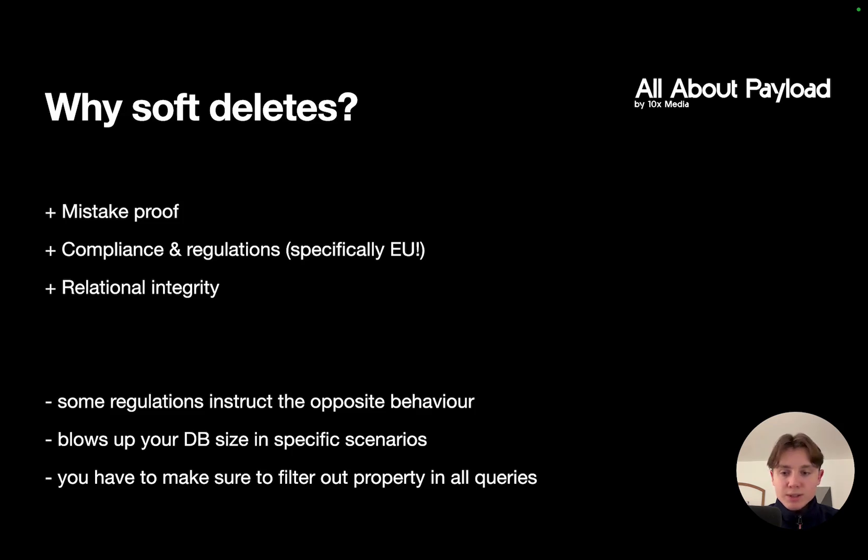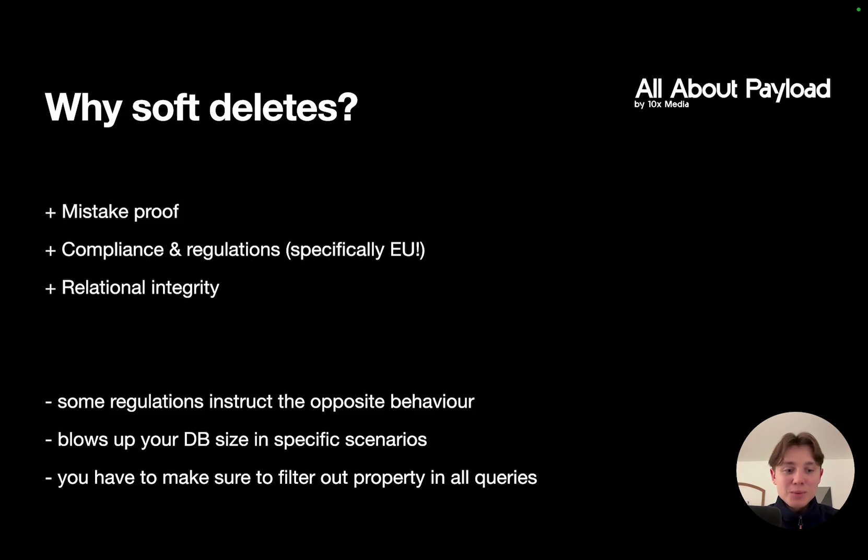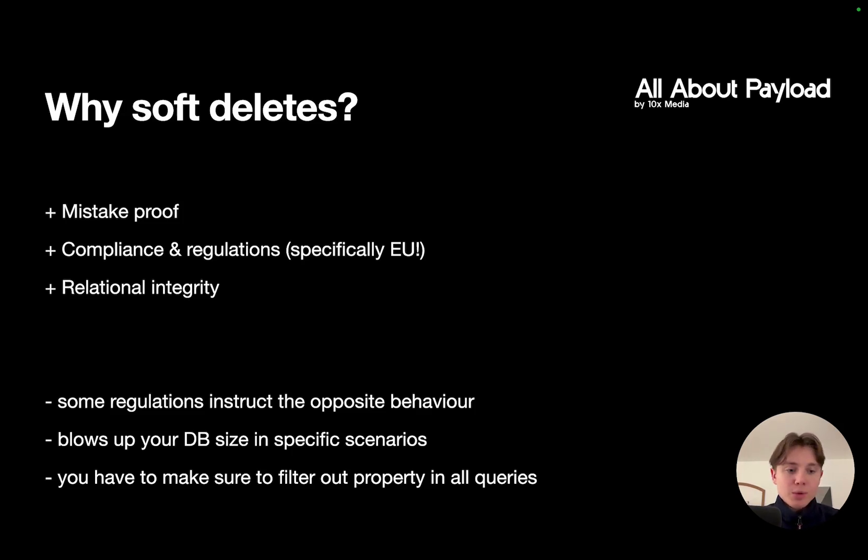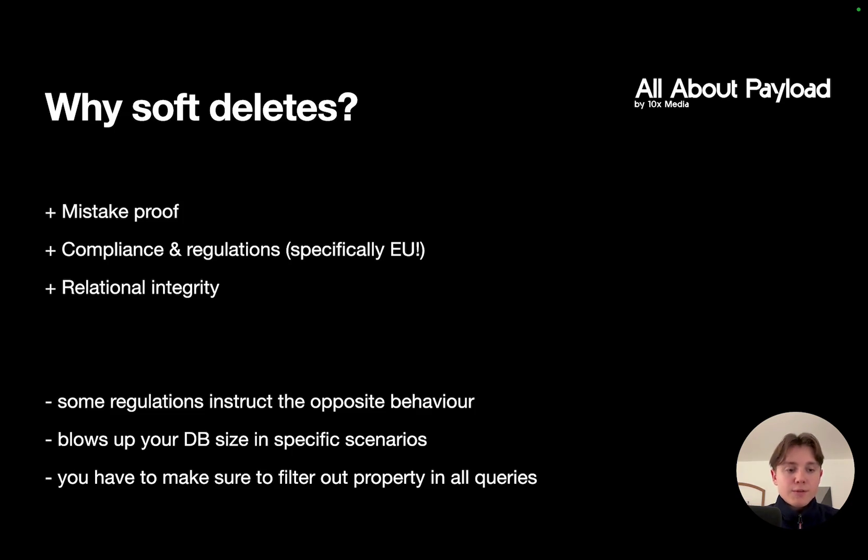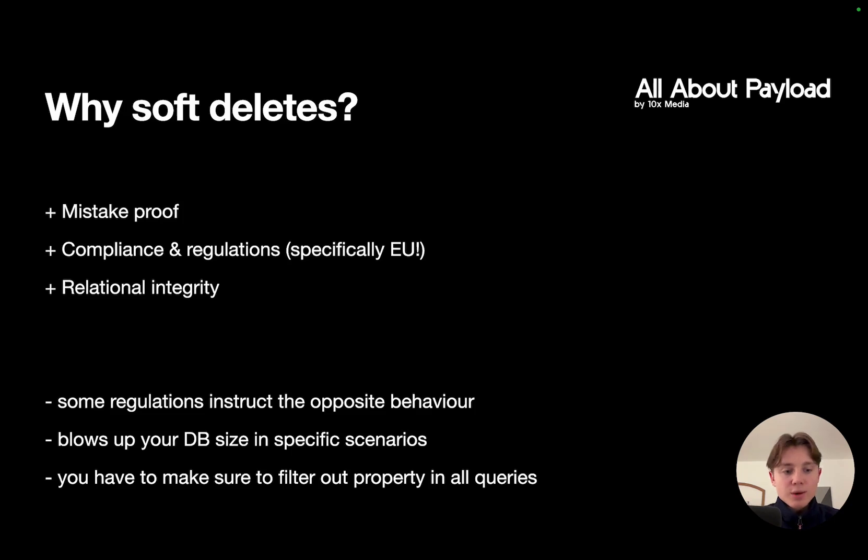Now there are some drawbacks as well. Some regulations instruct the opposite behavior, so specifically if we're talking about data privacy regulations, you are required to delete data permanently if, for example, a person that you have the data on requests this. So in this case soft deletes are not a good thing to implement.